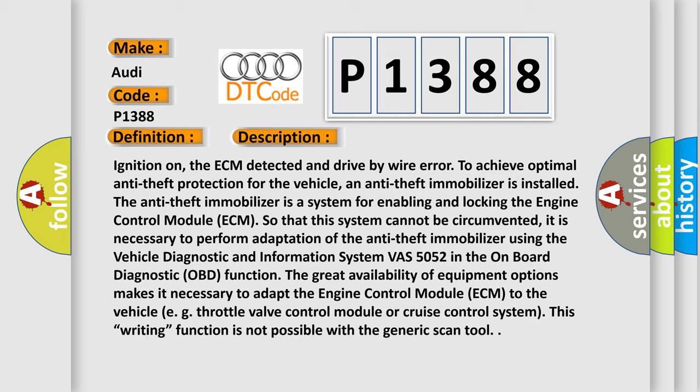Ignition on, the ECM detected a drive-by-wire error. To achieve optimal anti-theft protection for the vehicle, an anti-theft immobilizer is installed. The anti-theft immobilizer is a system for enabling and locking the engine control module ECM so that this system cannot be circumvented. It is necessary to perform adaptation of the anti-theft immobilizer using the vehicle diagnostic and information system VAS 5052 in the onboard diagnostic OBD function. The great availability of equipment options makes it necessary to adapt the engine control module ECM to the vehicle, e.g., throttle valve control module or cruise control system.